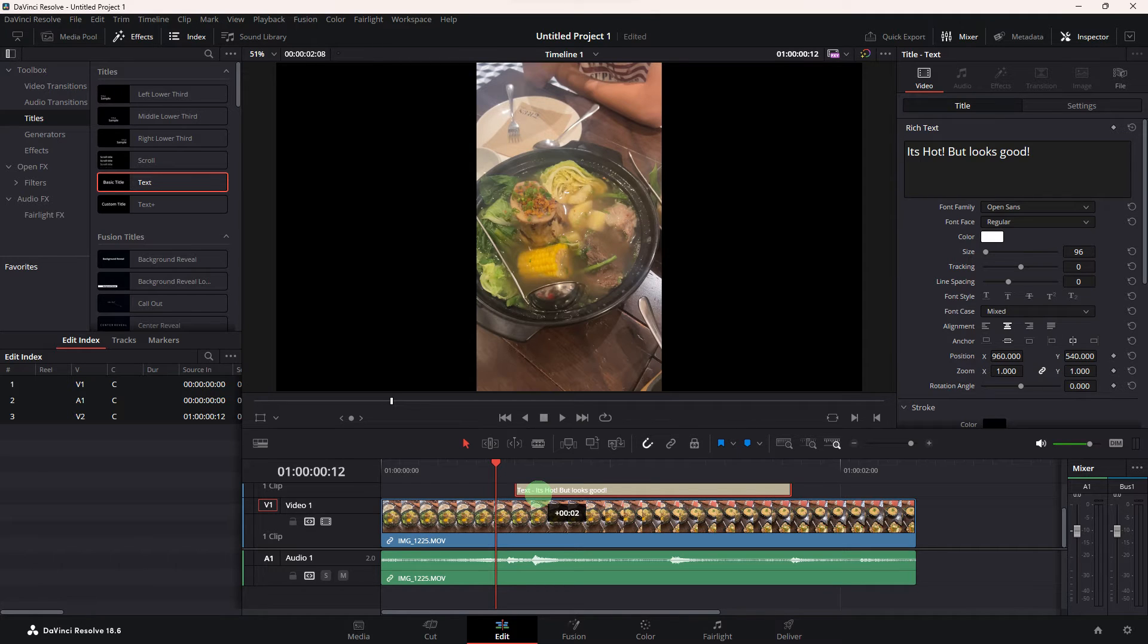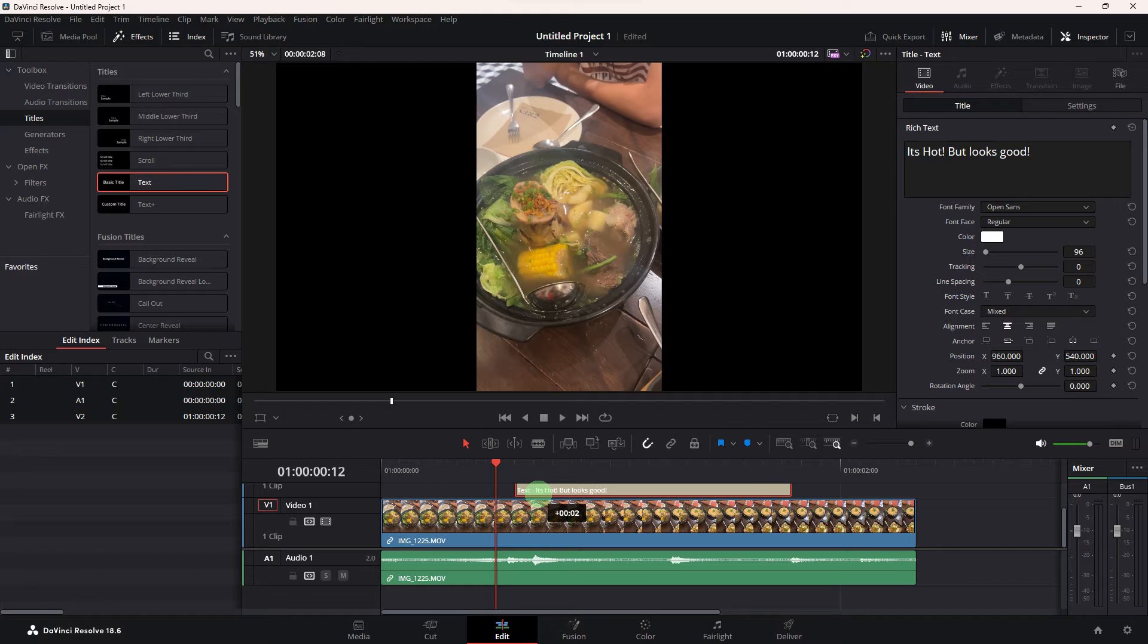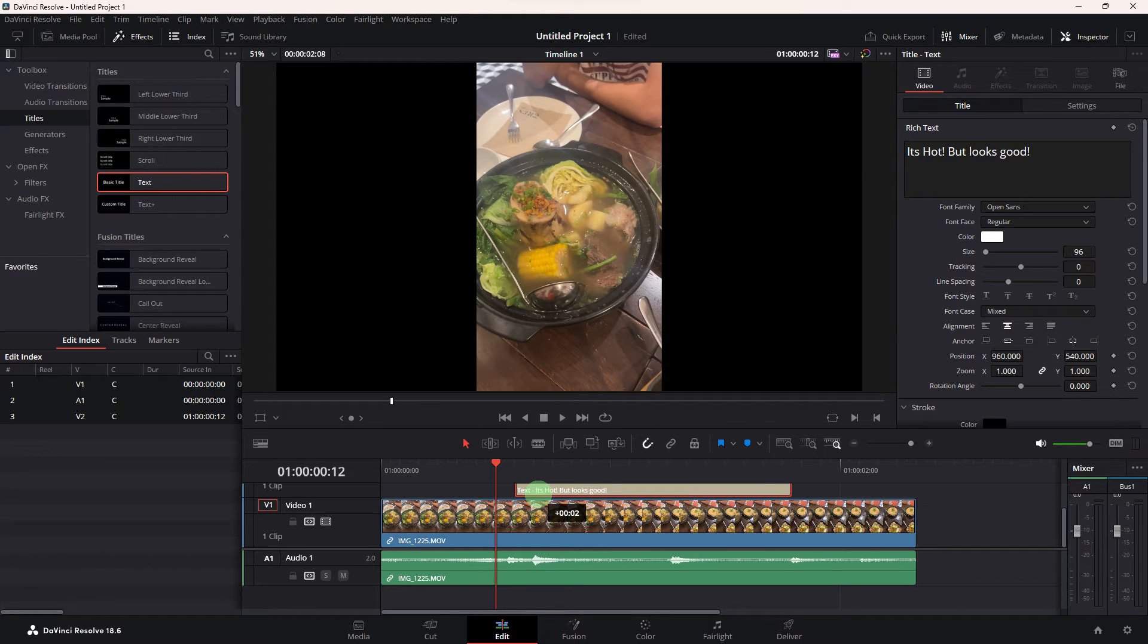Now locate the subtitles track in the timeline. Subtitles are often added as a separate track. And to make it easier for you, you can use the text to add subtitles.